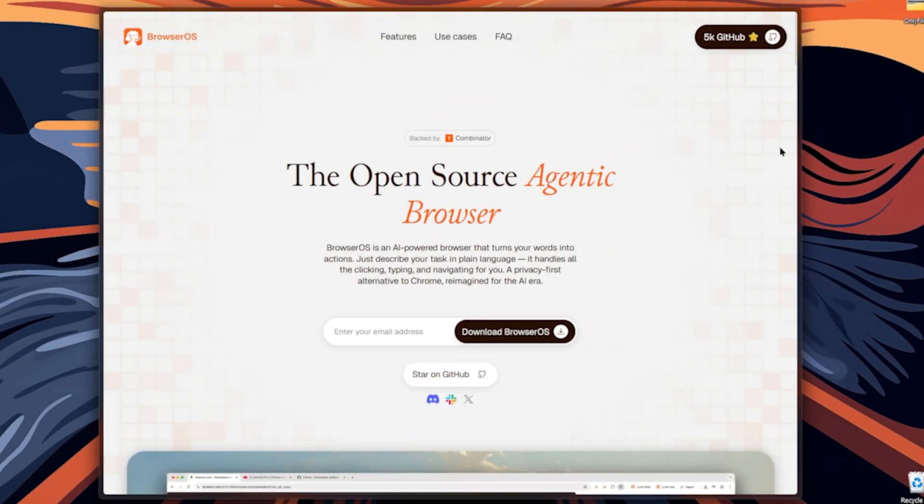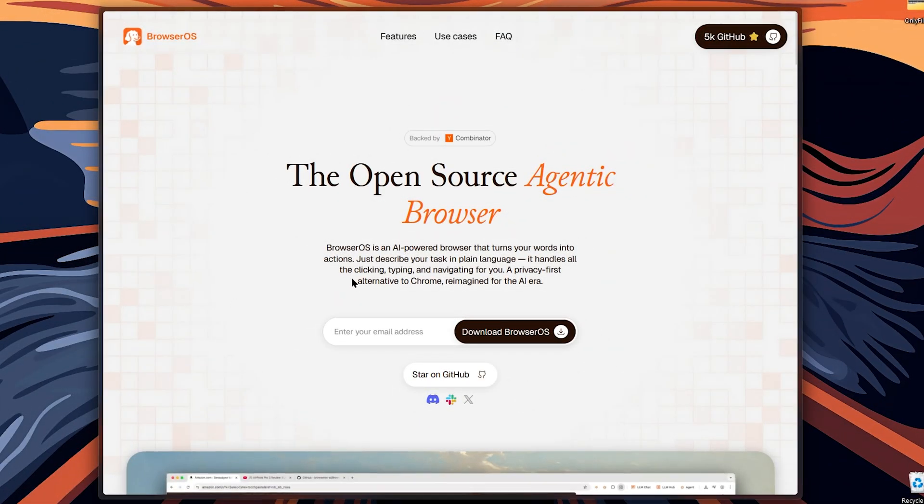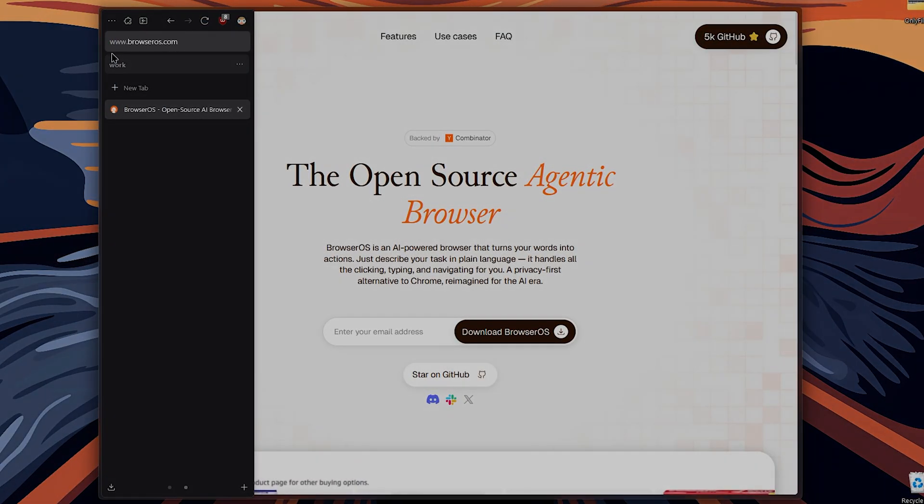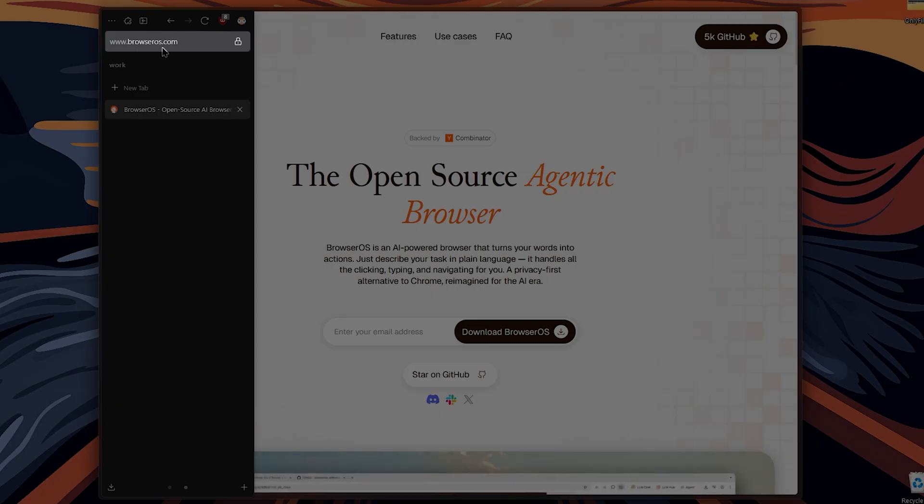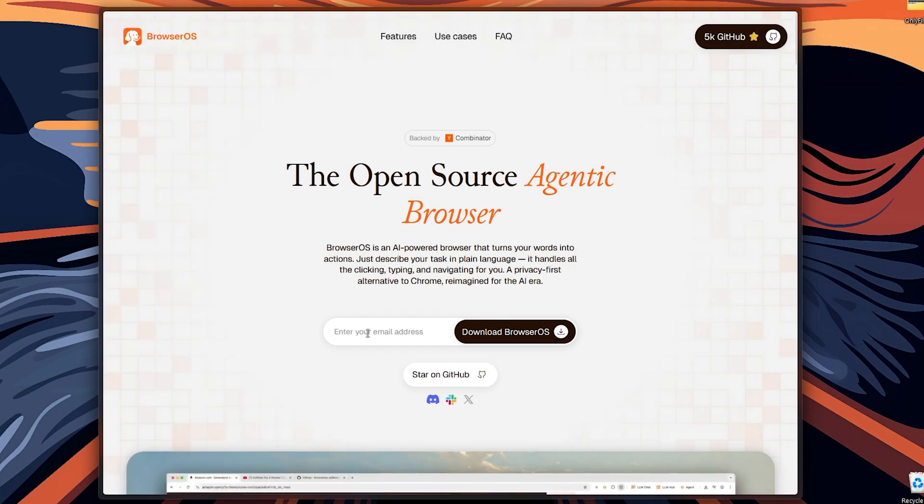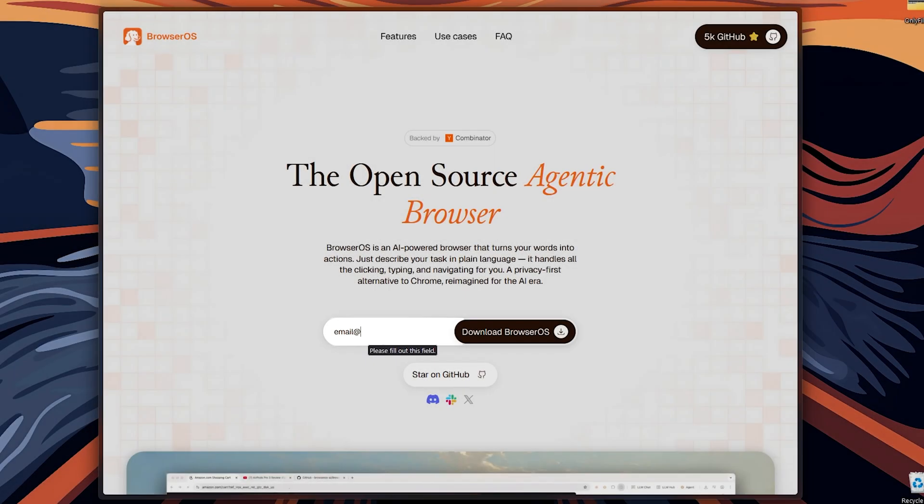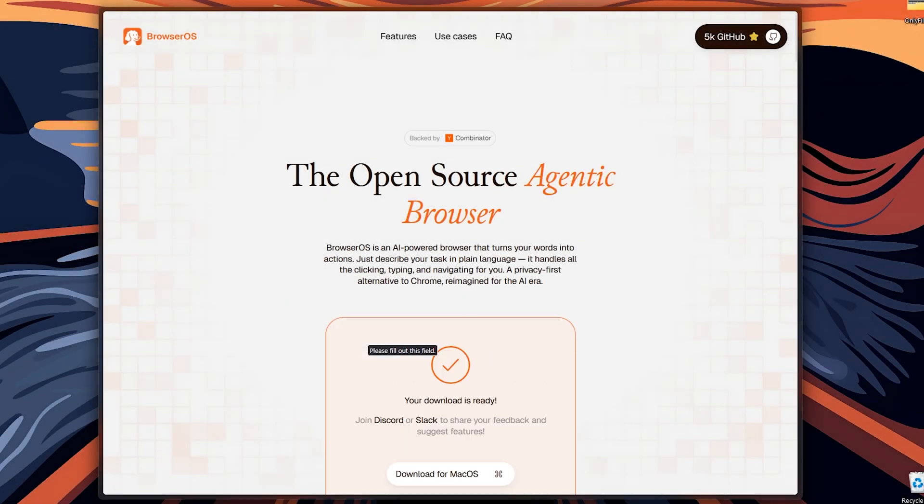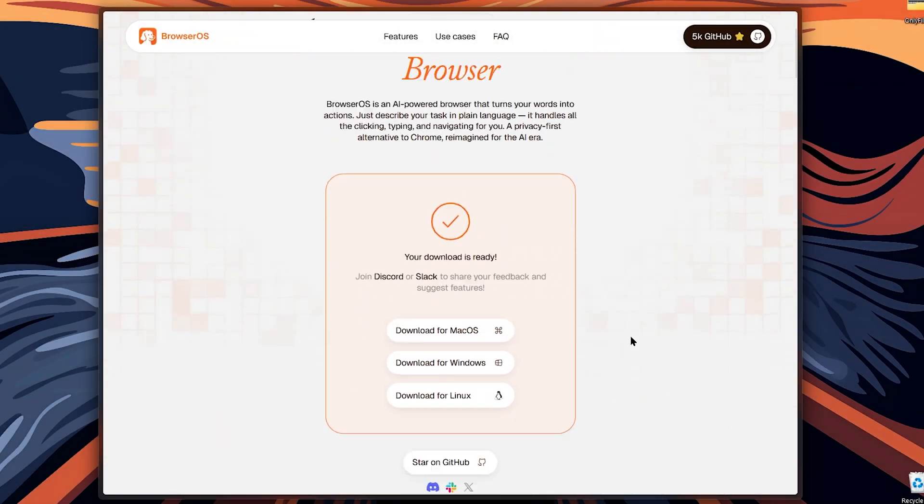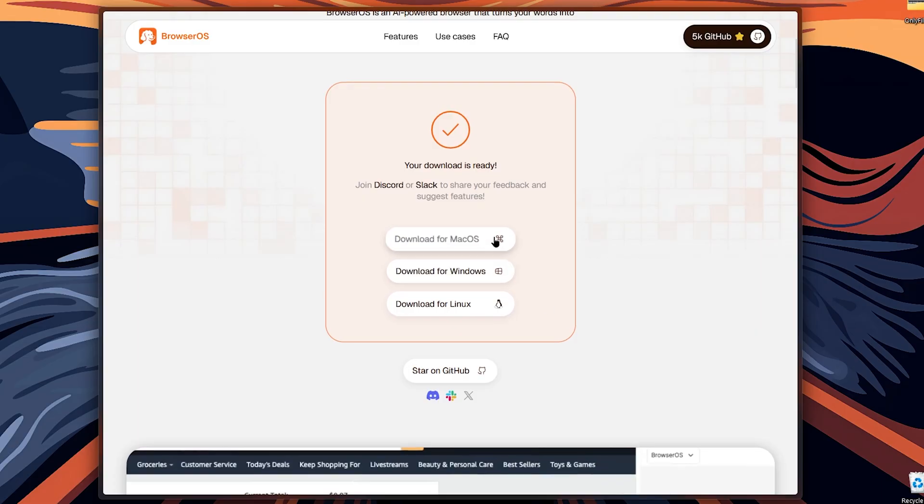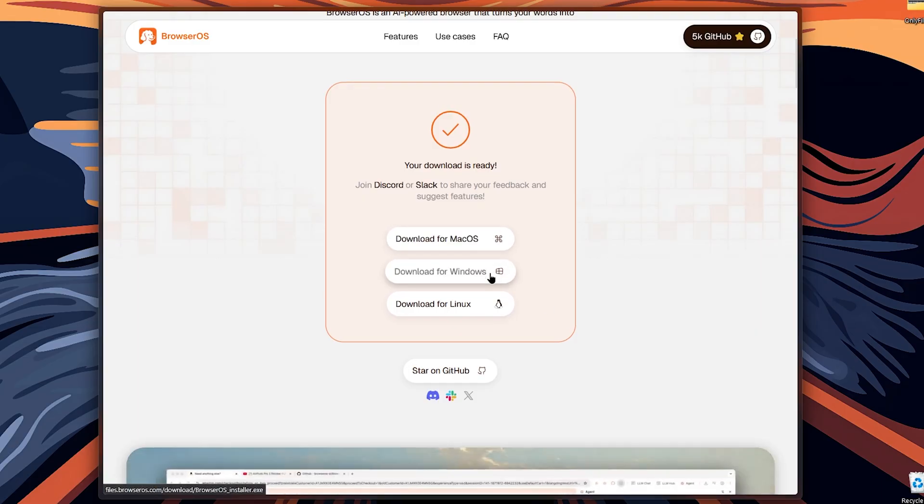So first to download this amazing app, head over to BrowserOS.com and once you got here, enter your email address. And now the download links will be available. Download and install. And now you're ready to go.